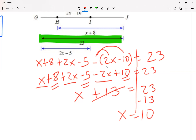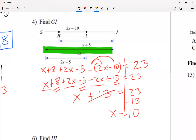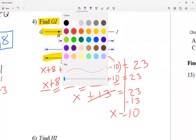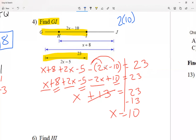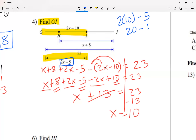Again, if the instructions were just 'solve for x' I'd be done, but here I need to find GI — the distance between G and I. That segment is 2x minus 5. I substitute x equals 10: 2 times 10 minus 5 equals 20 minus 5 equals 15. So the length of GI is 15.